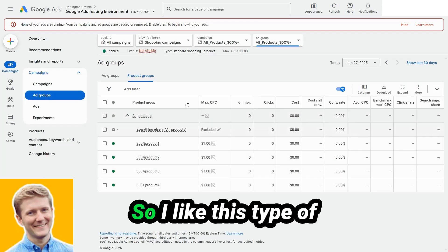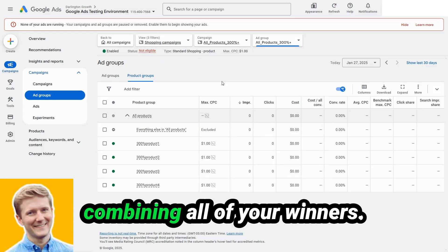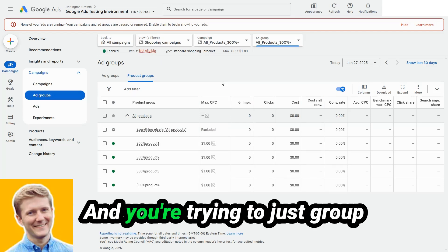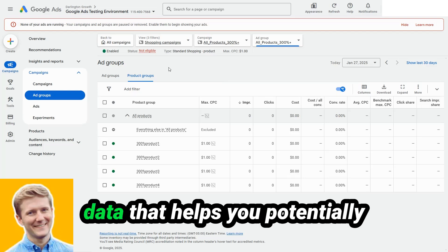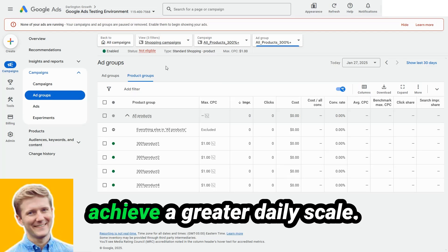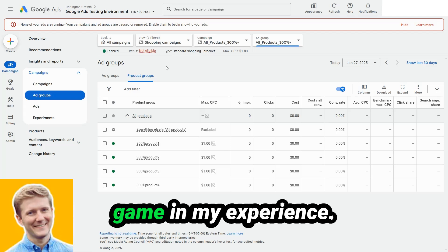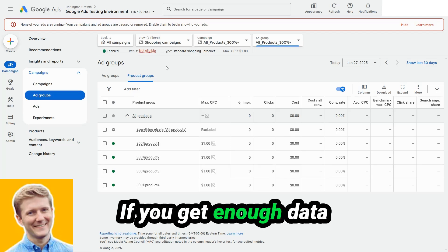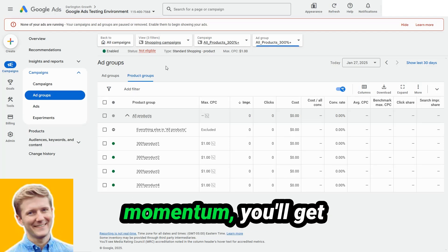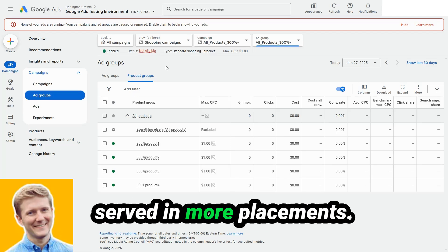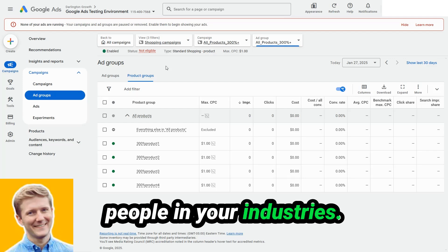So I like this type of campaign because it's like combining all of your winners. And you're trying to just group them all into this big mass of data that helps you potentially achieve a greater daily scale. Shopping is really a scale game. In my experience, if you get enough data going on enough momentum, you'll get served in more placements. You're going to be more competitive against other people in your industries.